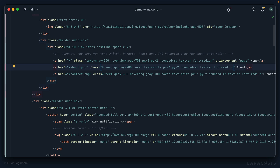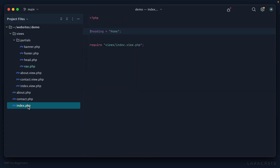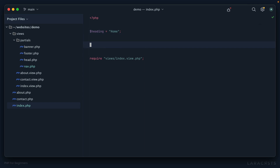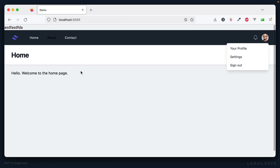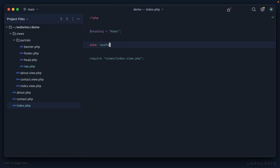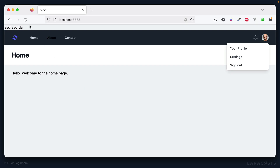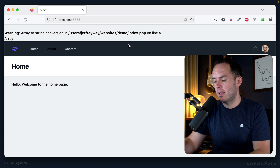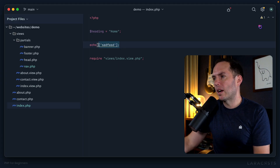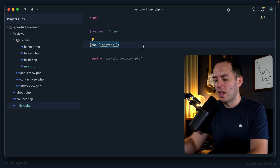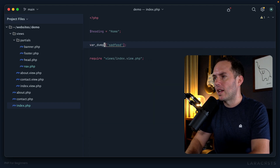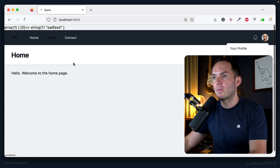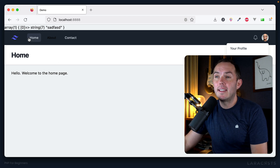We need a way to say: if the current page is home, then apply these active styles. To begin, I'm going to visit index.php. Within this file I can echo some text — if I switch back and visit the home page we'll see it at the top. However, if I instead echo something that is not a string, like an array, we're going to see a warning: array to string conversion. When we use echo, PHP is expecting a string. For situations where I want to dump an array or an object, we can use a function called var_dump.